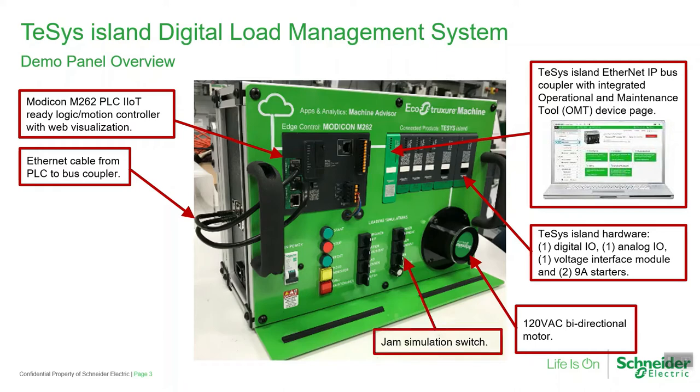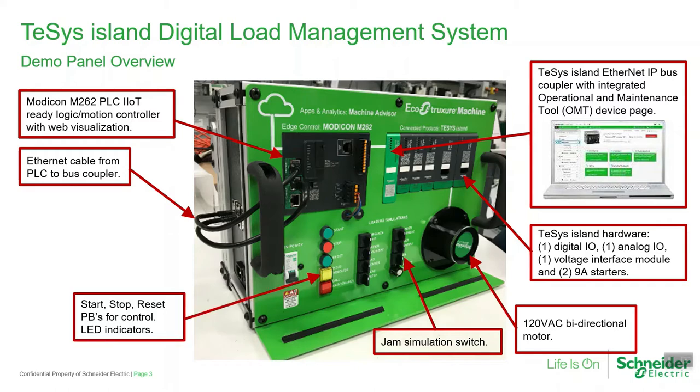During the presentation, we're showing you jam warnings and the jam simulation switch here is what we'll be using to turn on and off to simulate the warning. We also have start, stop, and reset push buttons.